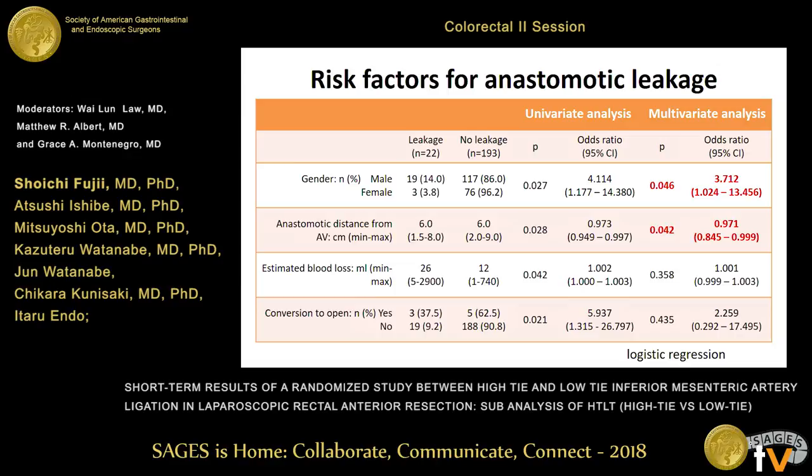The risk factors for anastomotic leakage in univariate analysis were being male, amount of blood loss, comparison to open surgery, and anastomotic distance from the anal verge. Being male and anastomotic distance from the anal verge were extracted as risk factors by multivariate analysis.